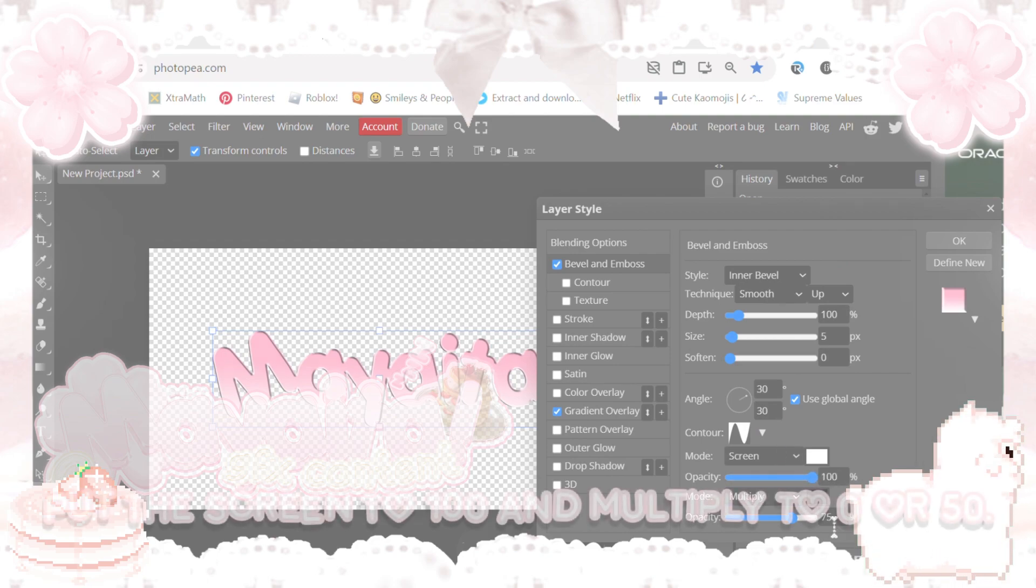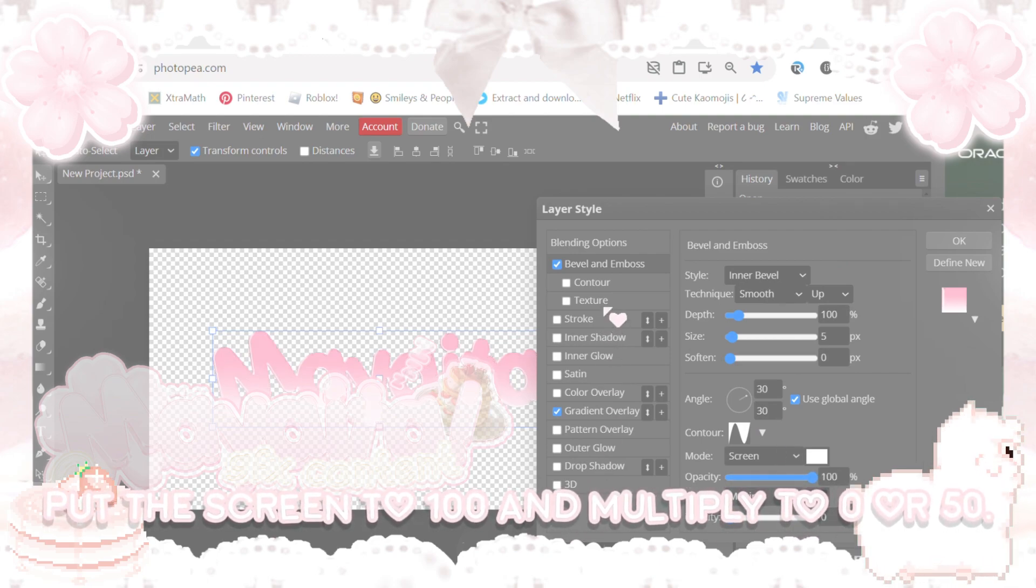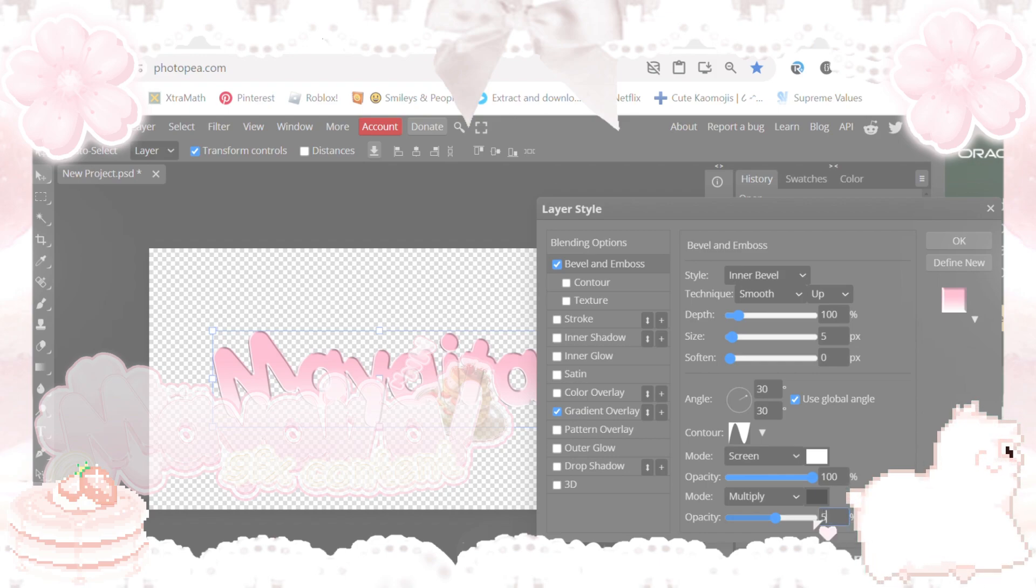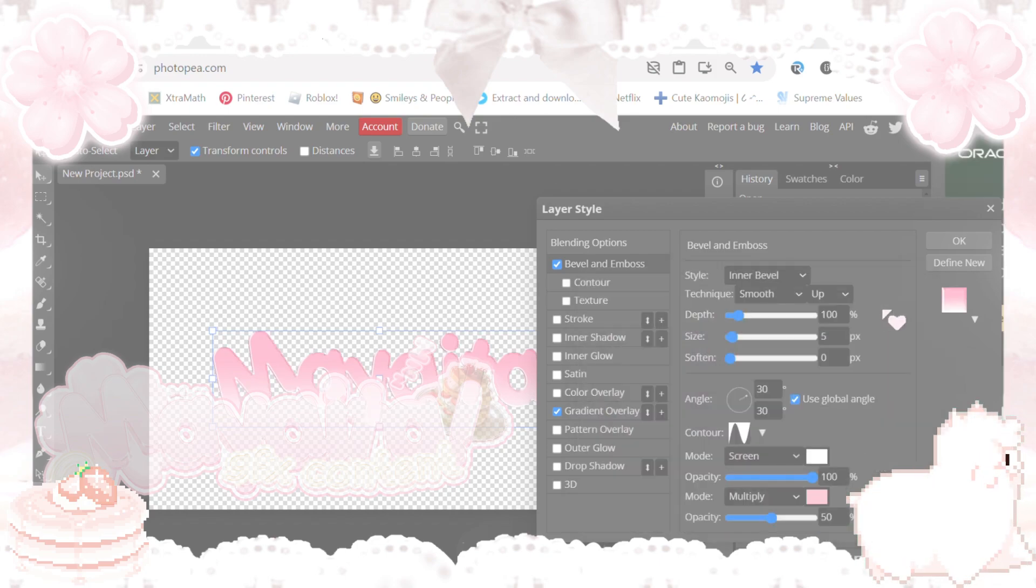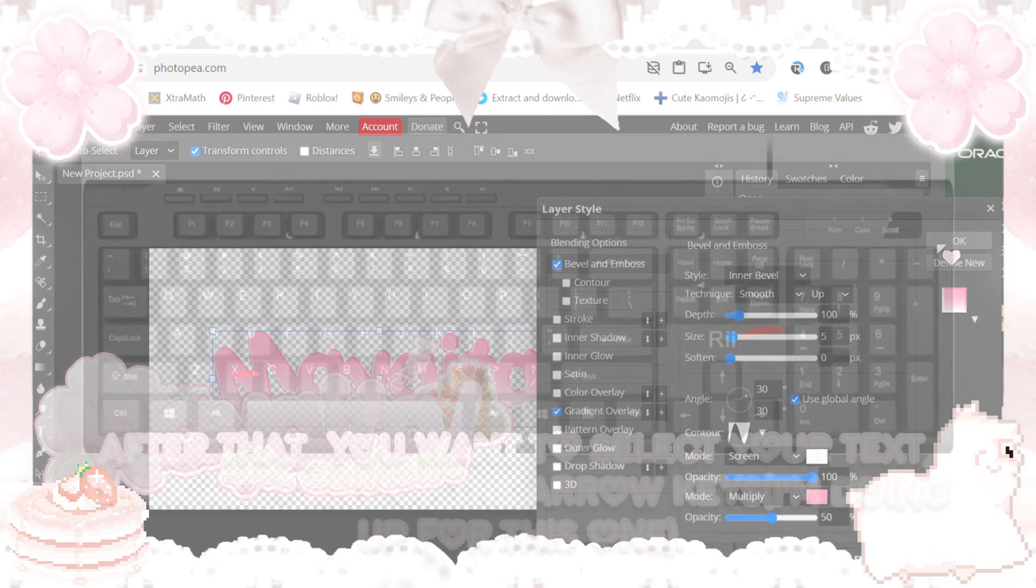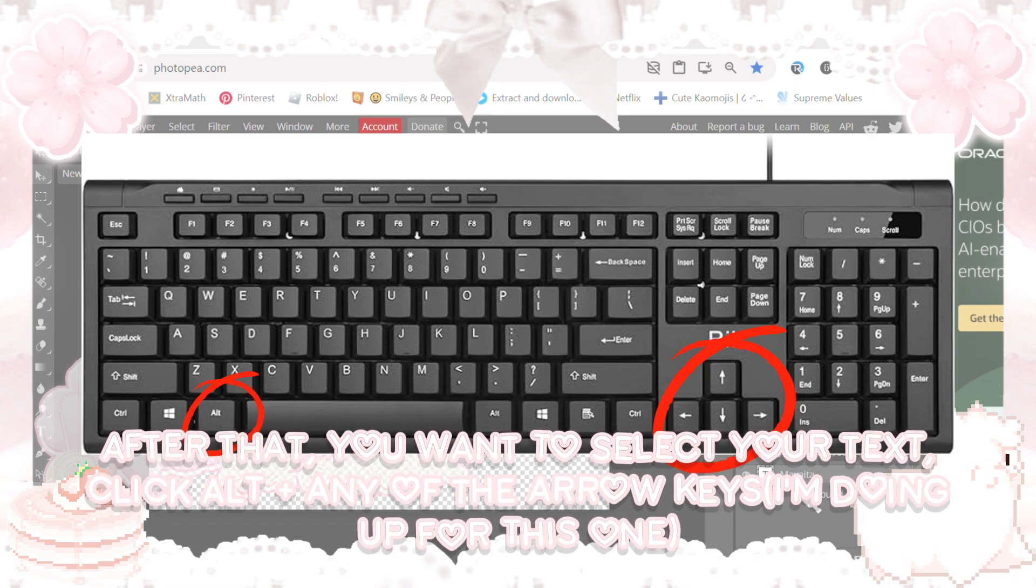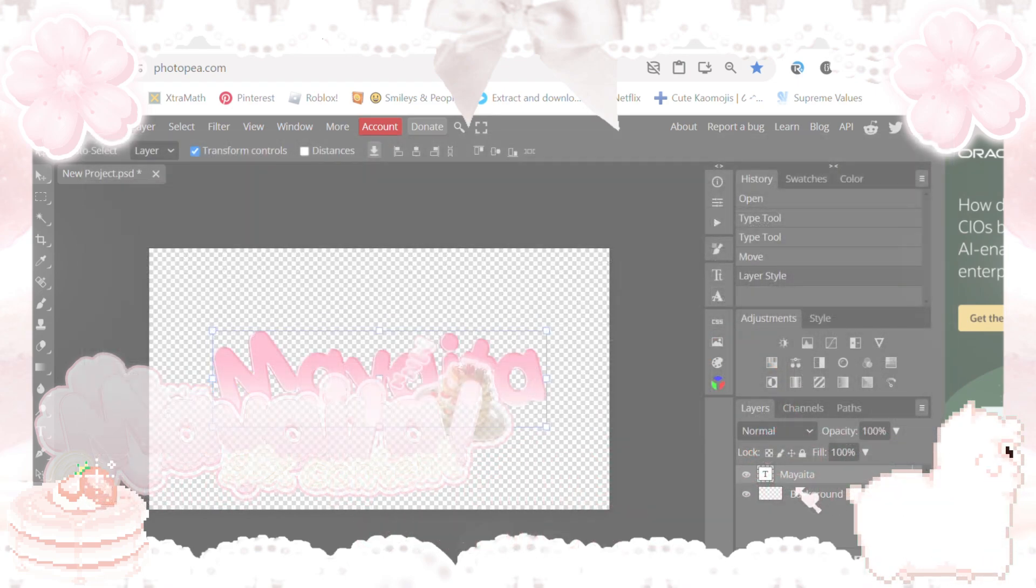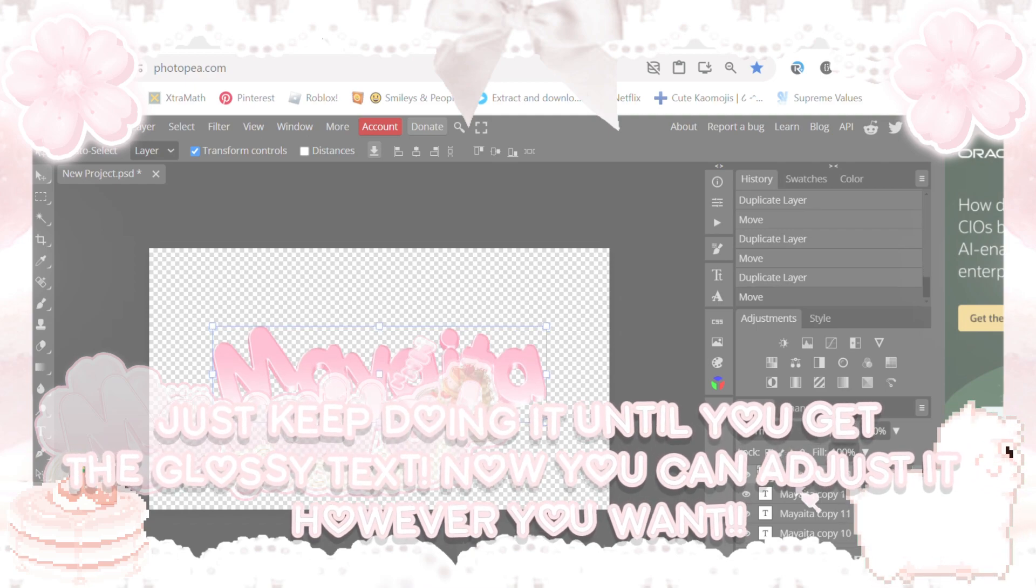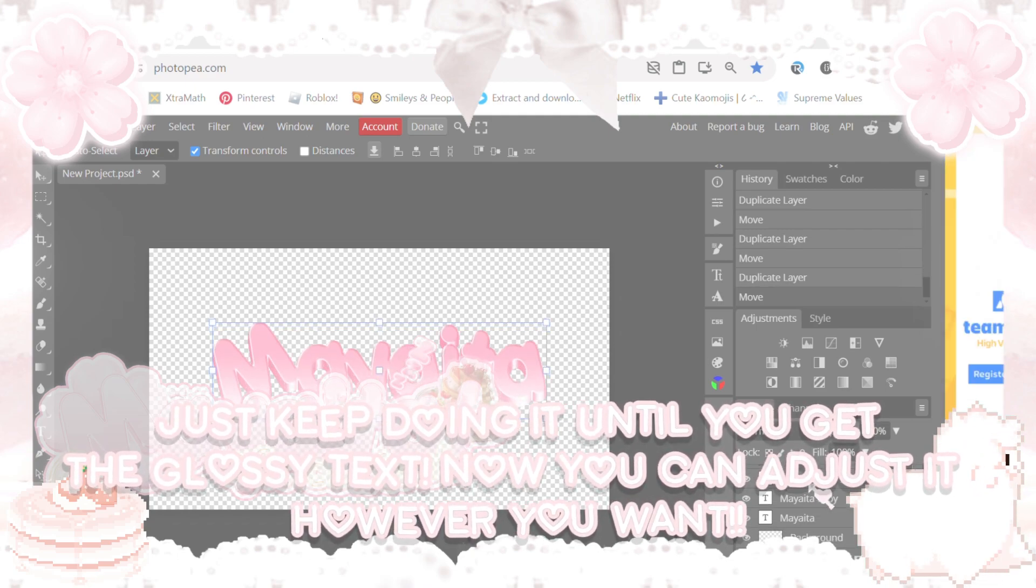Put the screen to 100 and multiply to 0 or 50. Just keep doing it until you get the glossy text. Now you can adjust it however you want.